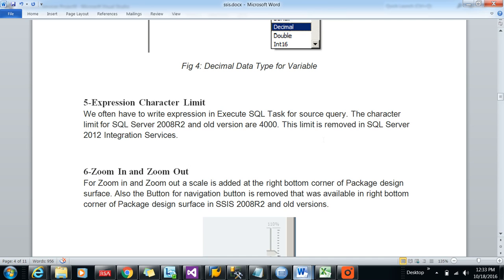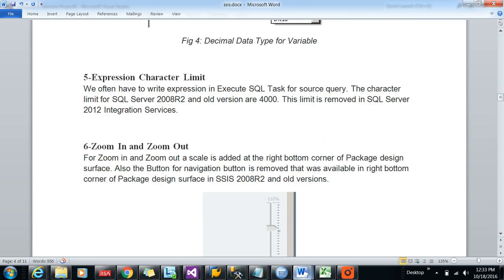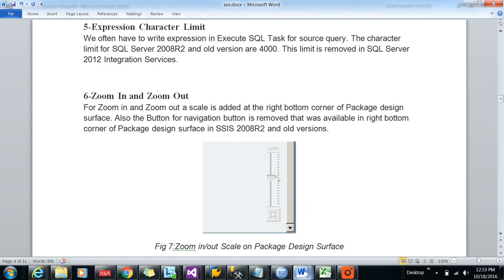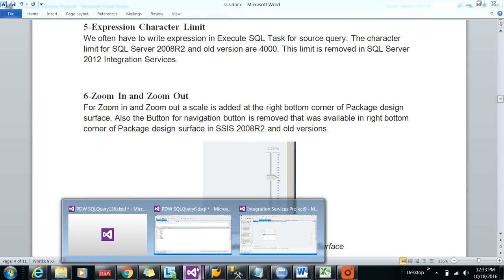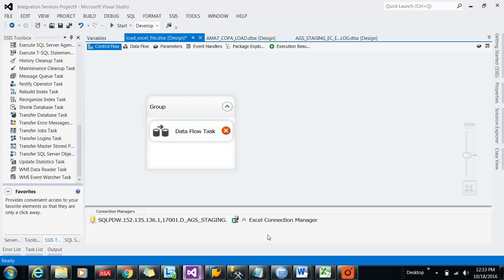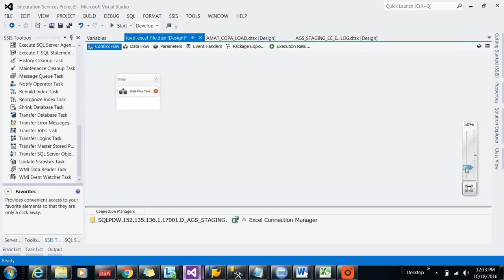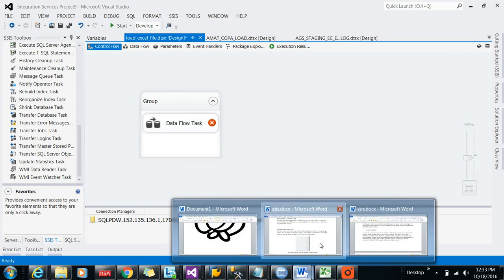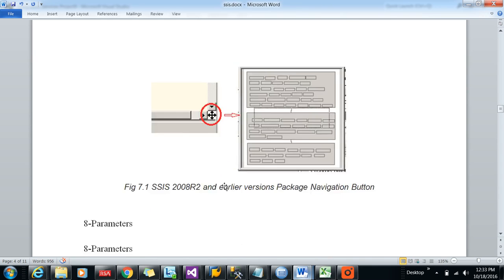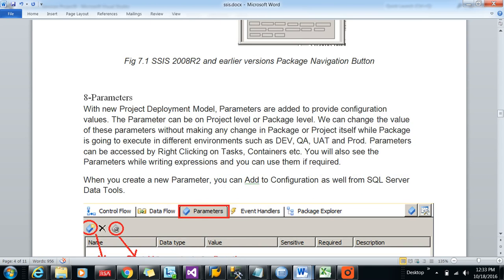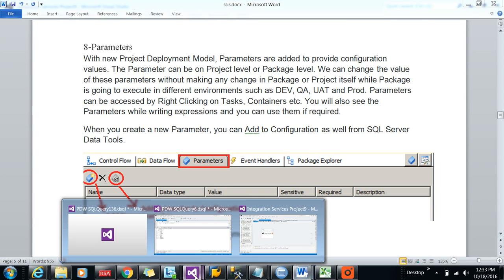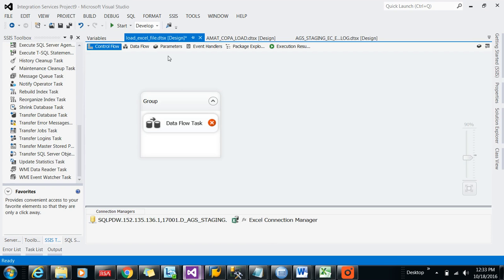You can write a number of lines in 2012 in expressions. Zoom in and zoom out: you can see this is not a very widely used feature, but you can do zoom in and zoom out which was not available in 2008 R2.